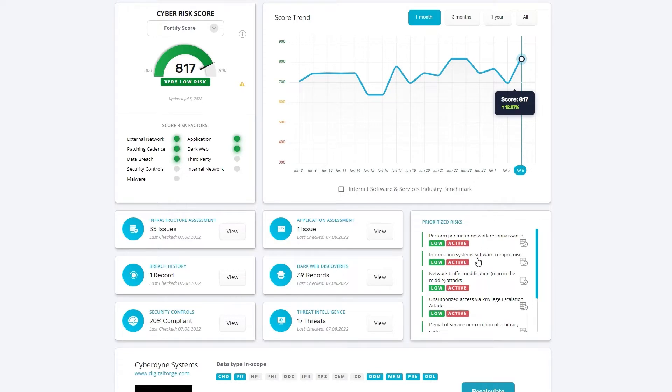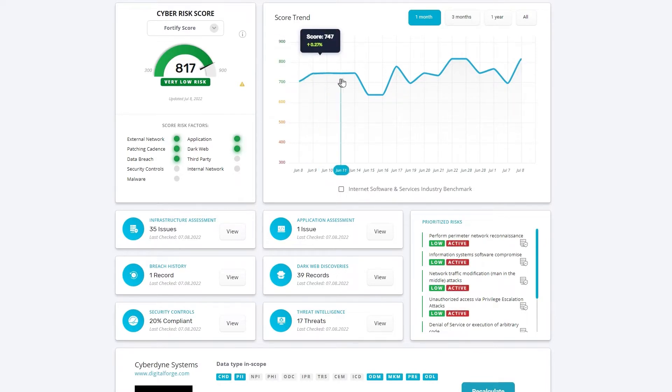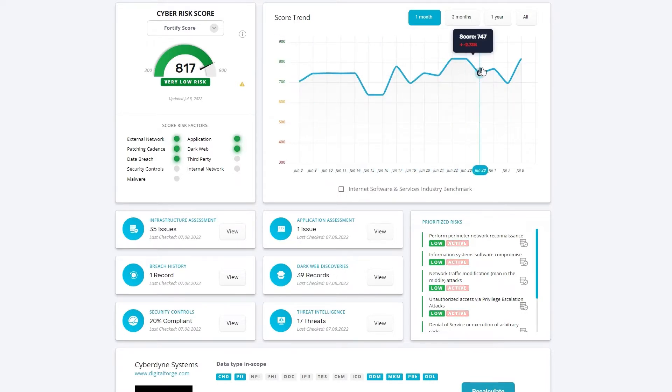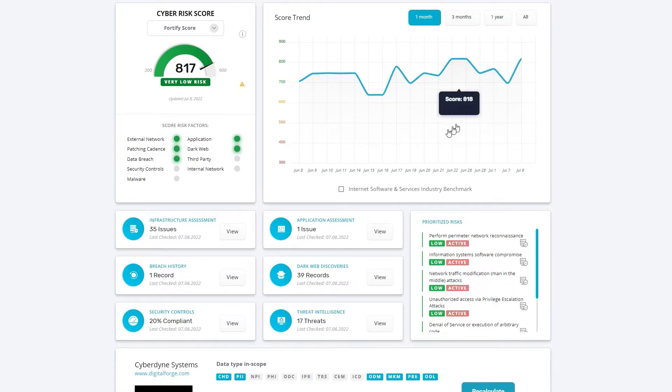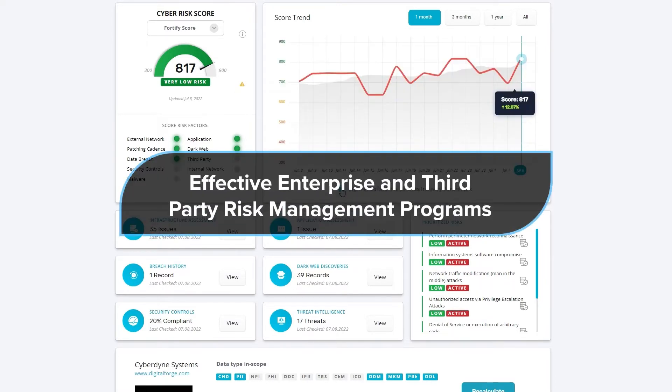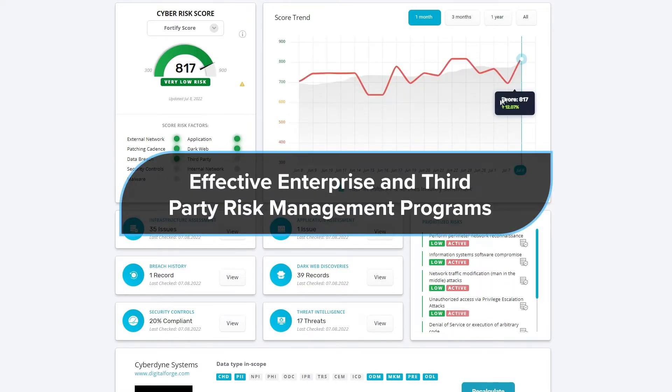Through our active and continuous assessments across various layers of your organization and third parties, we give you an integrated view of cyber risk. Let's take a look at the different Fortify Data components that collectively empower our customers to create effective enterprise and third-party risk management programs.